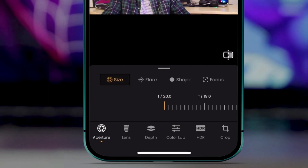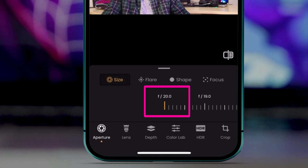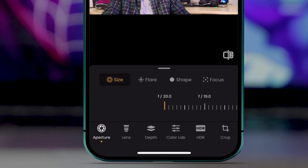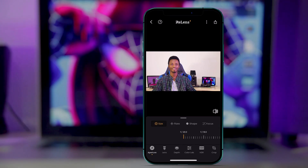The aperture gives you a blurry background and makes the focus on the subject look real. By default, the aperture is set at F/20.0. The higher the number, the more everything in the frame is in focus — all subjects in the frame are highlighted and sharp.